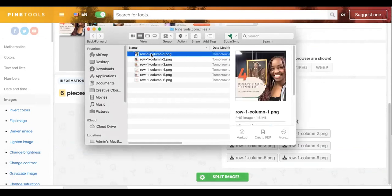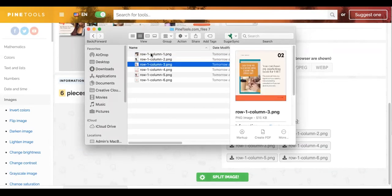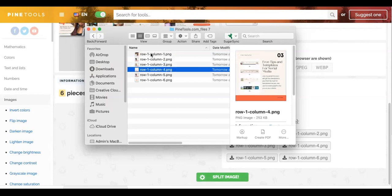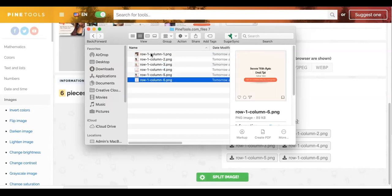And if I look, I have one, two, three, four, five, six. So those are all of my pictures and all I need to do now is take these and post these to my Instagram.